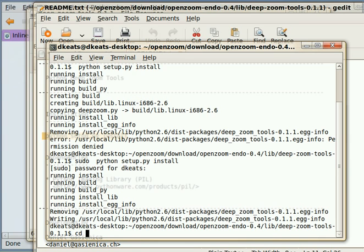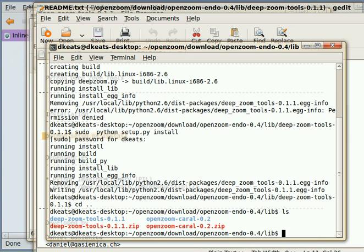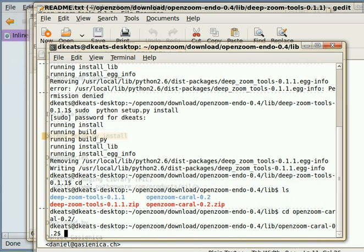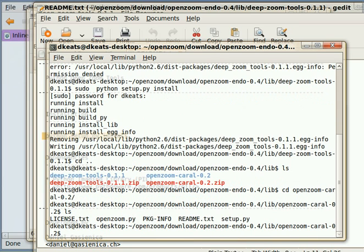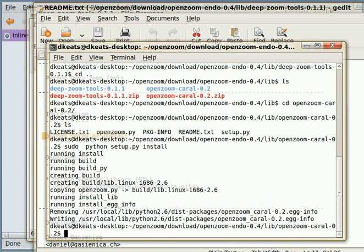Now let's go cd dot dot to go up. Let's go into Carol, OpenZoom Carol, and you can see there's also a setup.py there. So we can actually run the same command in that directory, and we will install the Carol tools.